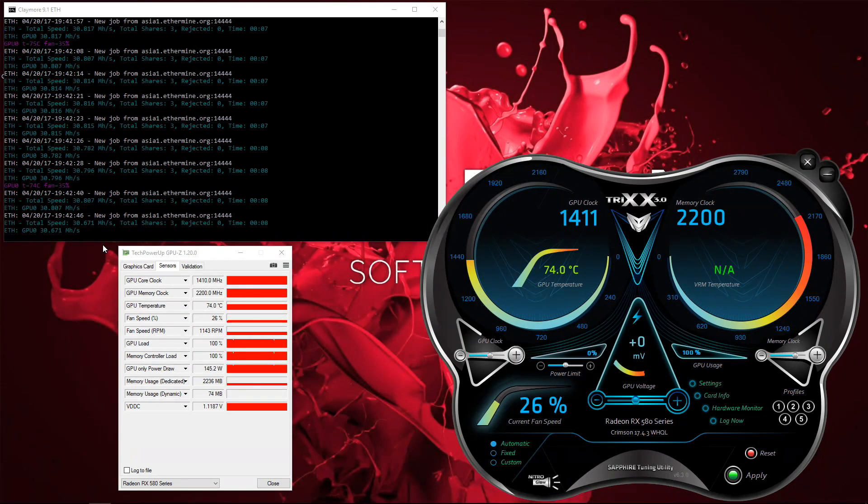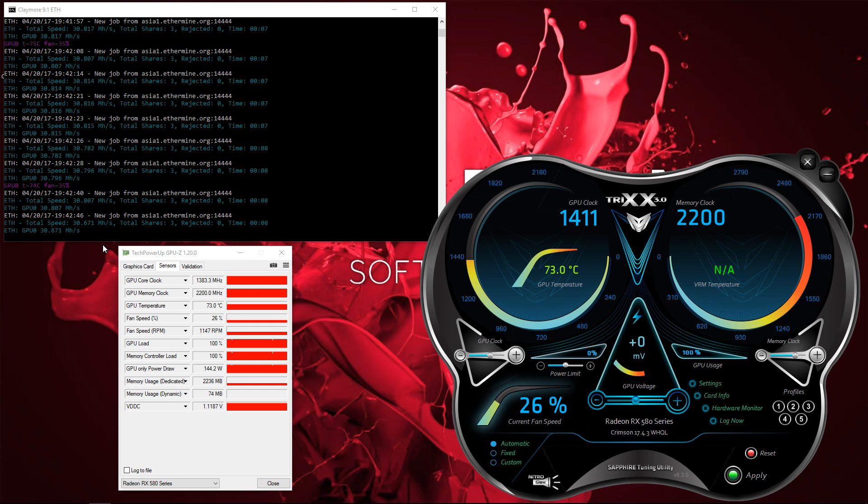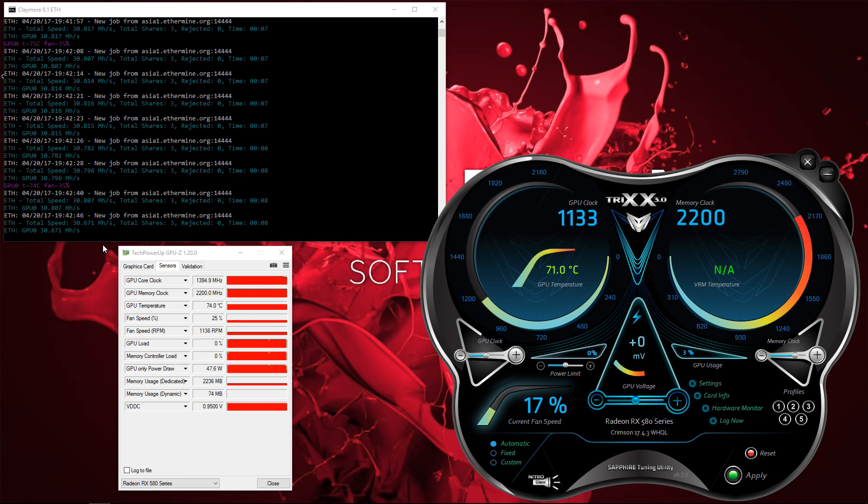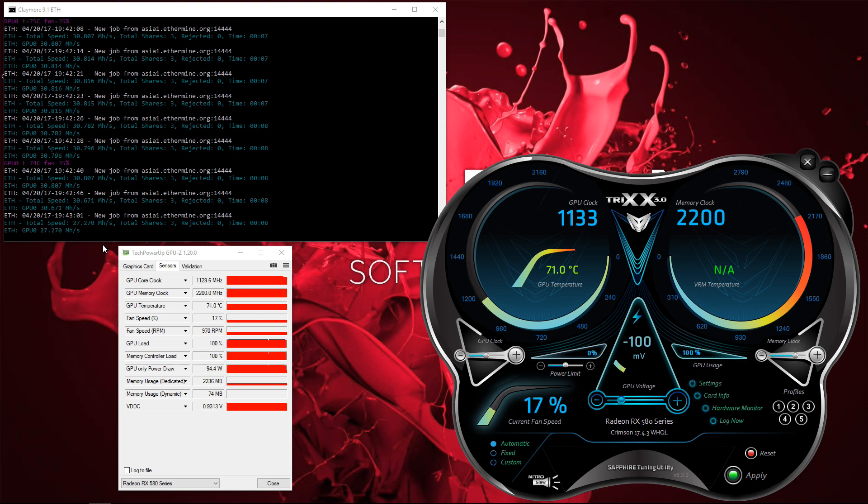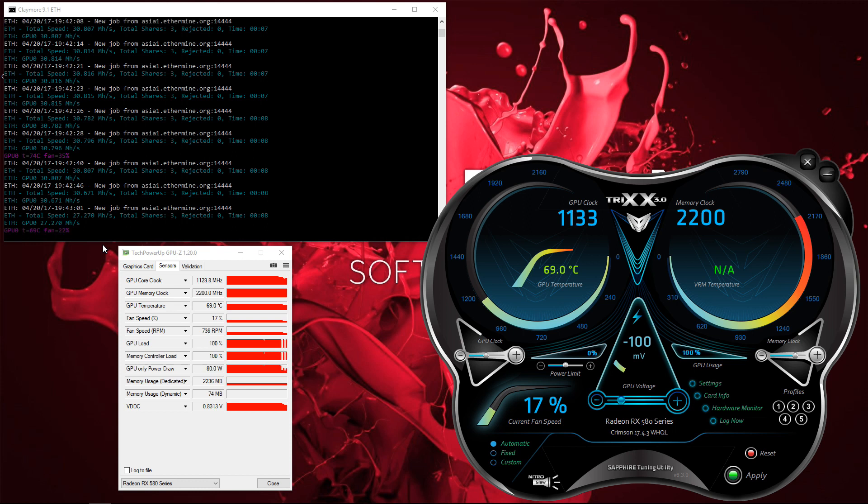So now I'm back into Windows, and you can see that my 580 is hashing away at over 30 mega hashes per second. I'm going to go ahead and downclock it to 1133 megahertz, and I'm going to undervolt it about 100 millivolts. Now you can see my wattage is down. I'm down under 80, about 80 watts on the card, which is not bad.